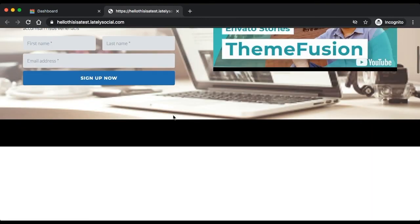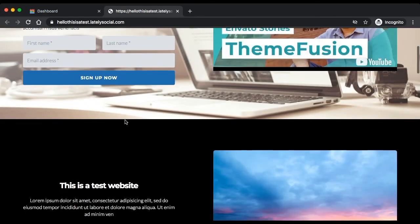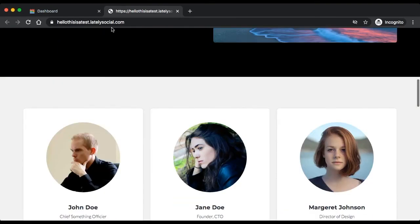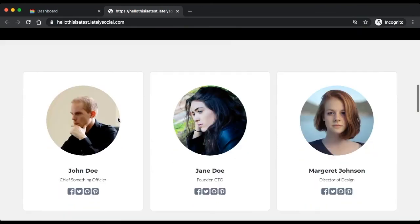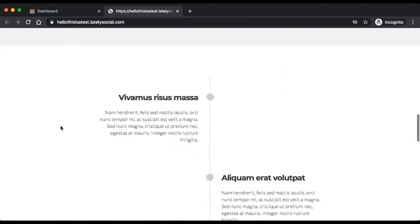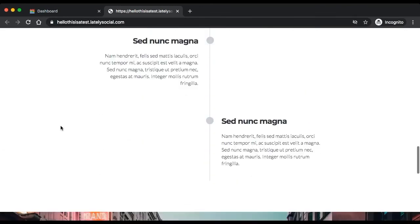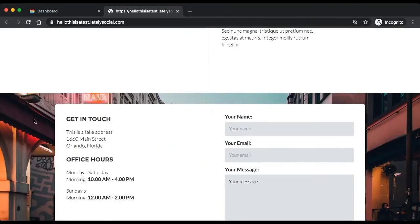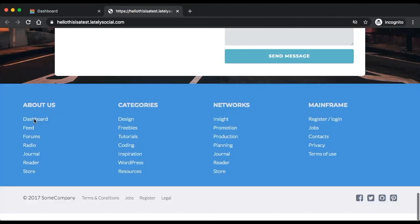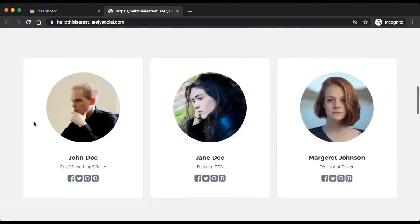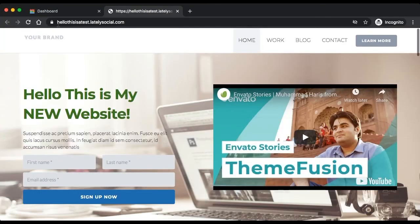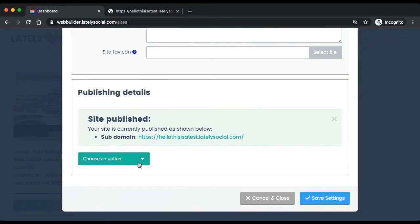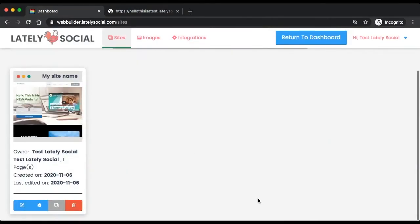As you can see, this is the website that we built. This is a live domain now that you can direct your friends, family, or followers to. This was a brief tutorial. We'll be releasing more tutorials around the website builder, but hopefully this will give you a good idea on how to get started using Lately Social's website builder.